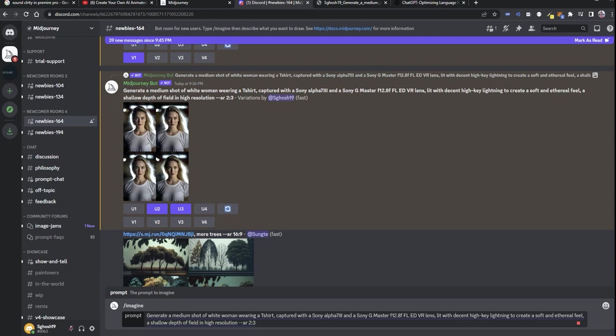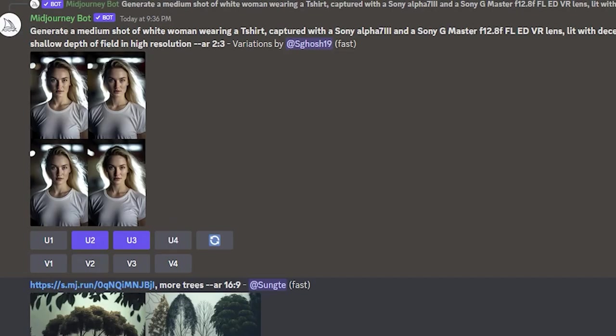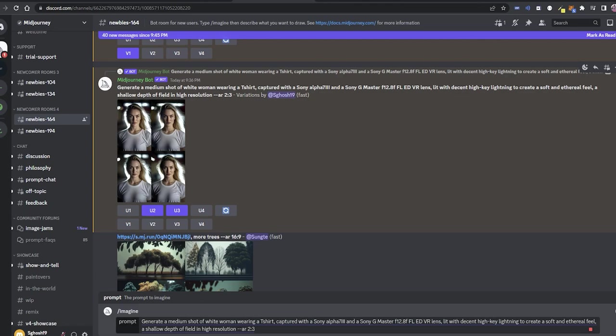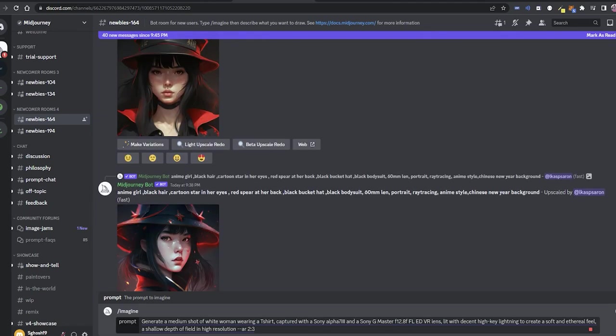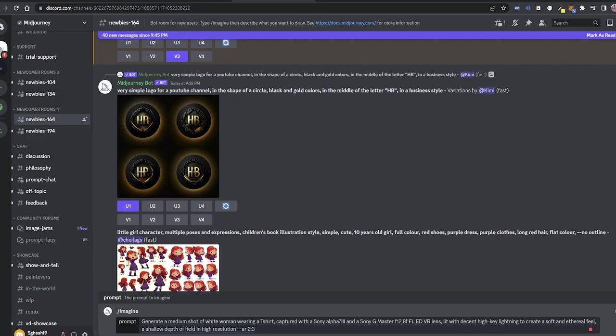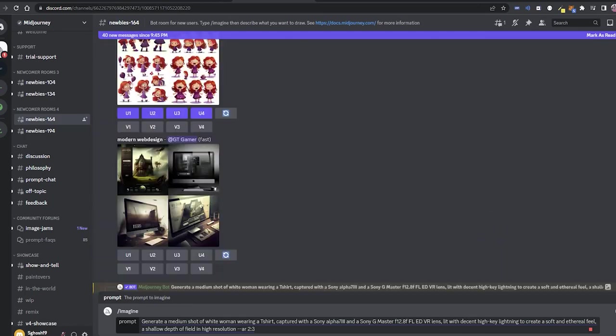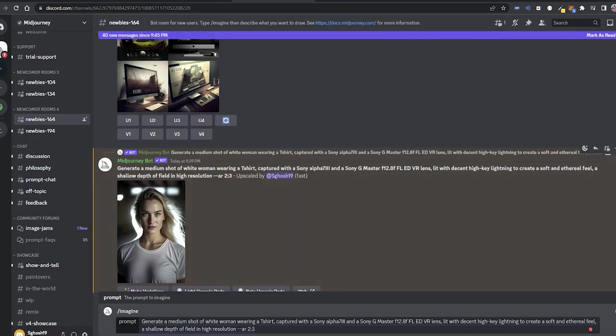So I have pressed V1. You need to wait a little bit in order to generate the image. As you can see, these are the variations in my case. Now I have pressed U1 and U3 in order to get the upscaled versions. This will enhance and upscale the version you have chosen, and give you the results like this.